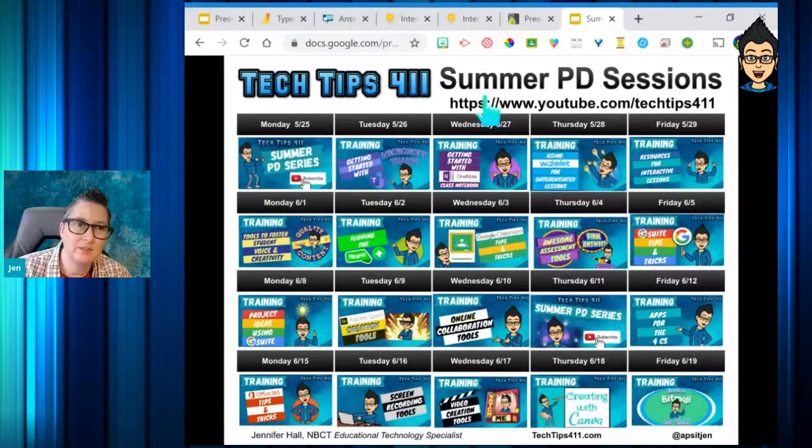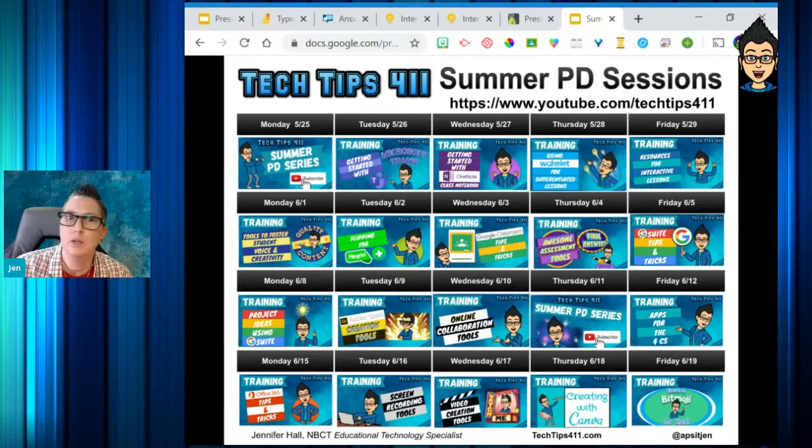Ms. Watson confirms that student-paced mode for Pear Deck is available now because many companies have opened up their premium options during COVID, though it may not still be available at the start of the school year.